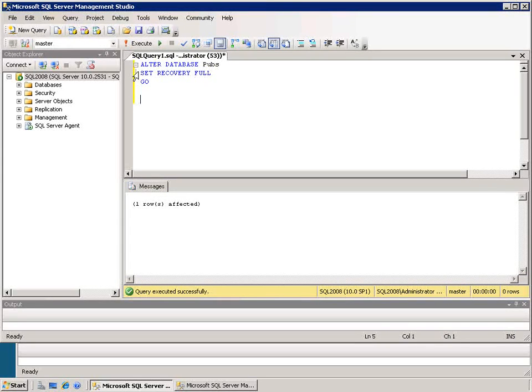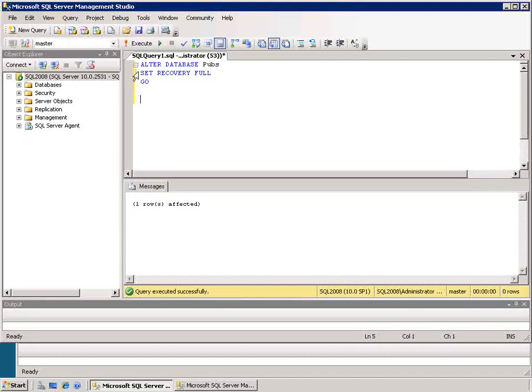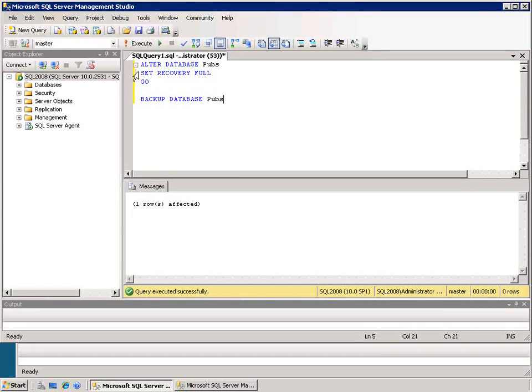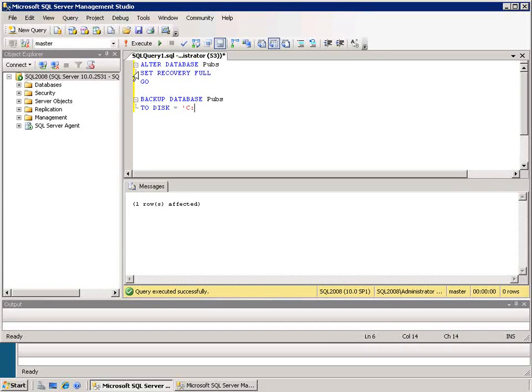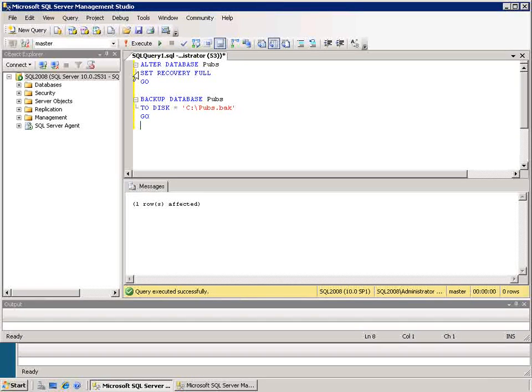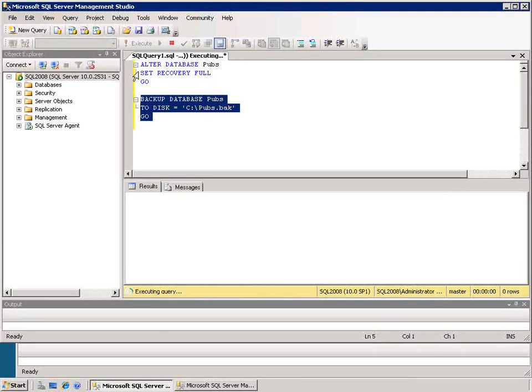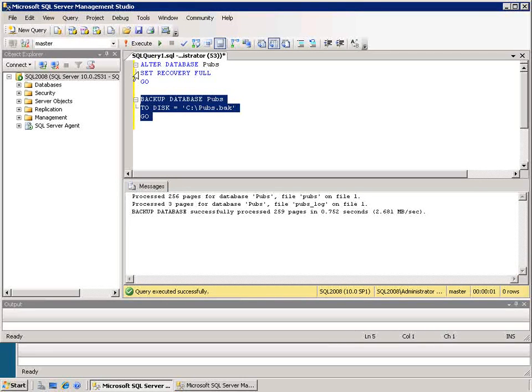Once I've set my recovery model to full, I need to back up the database. So I will execute a backup database command. I'm going to backup to disk. In this case, I'll just put it on the C drive.